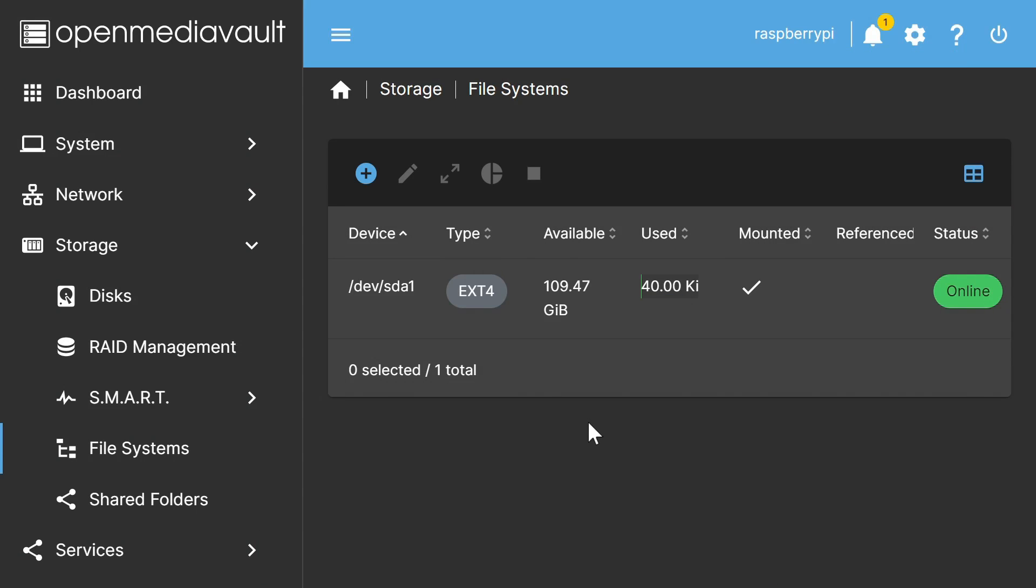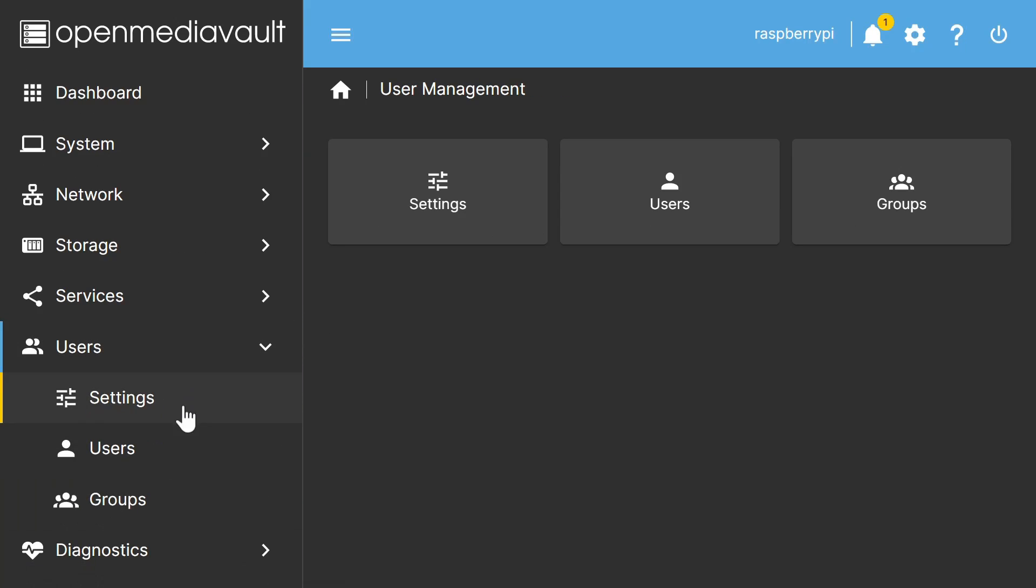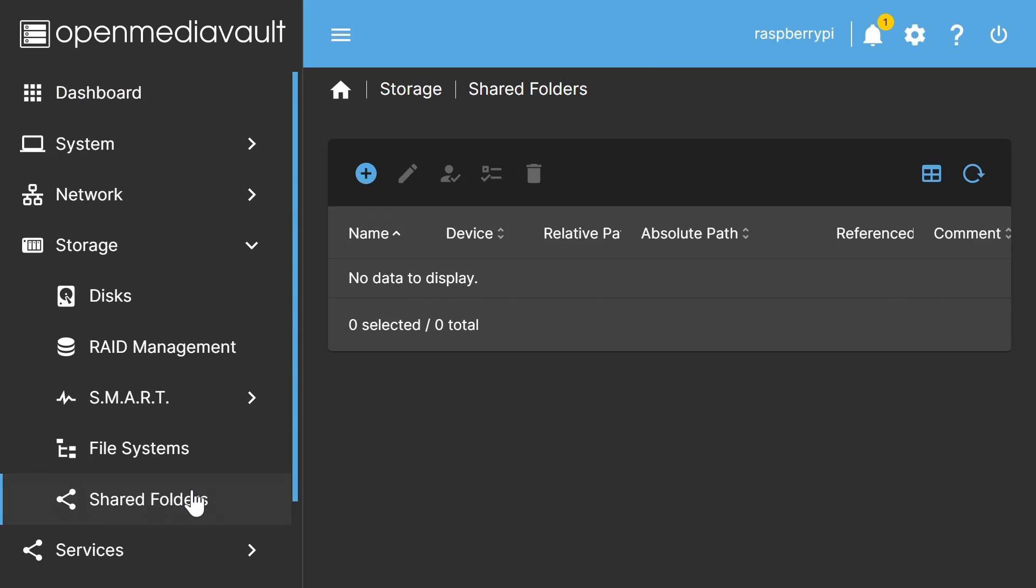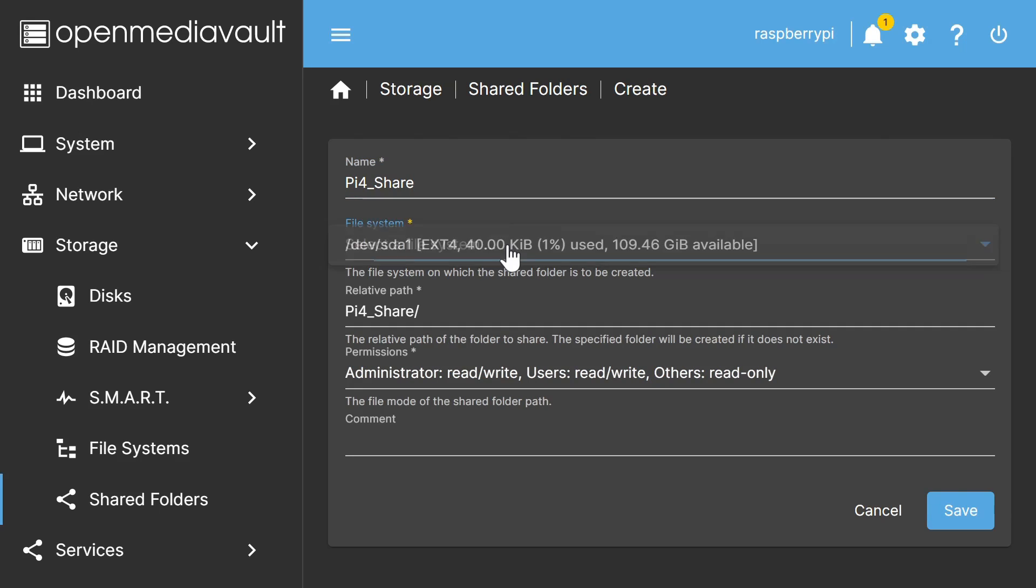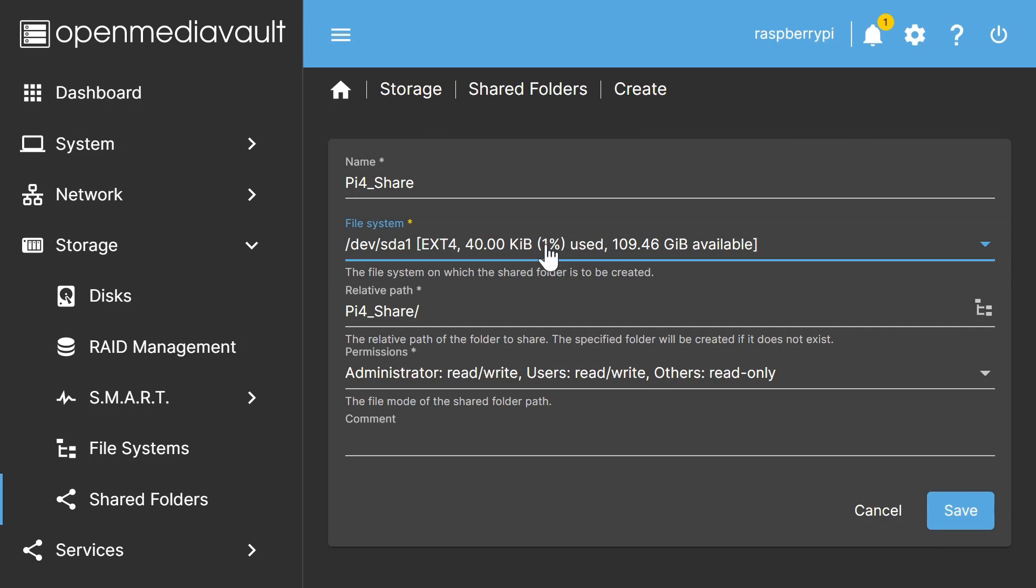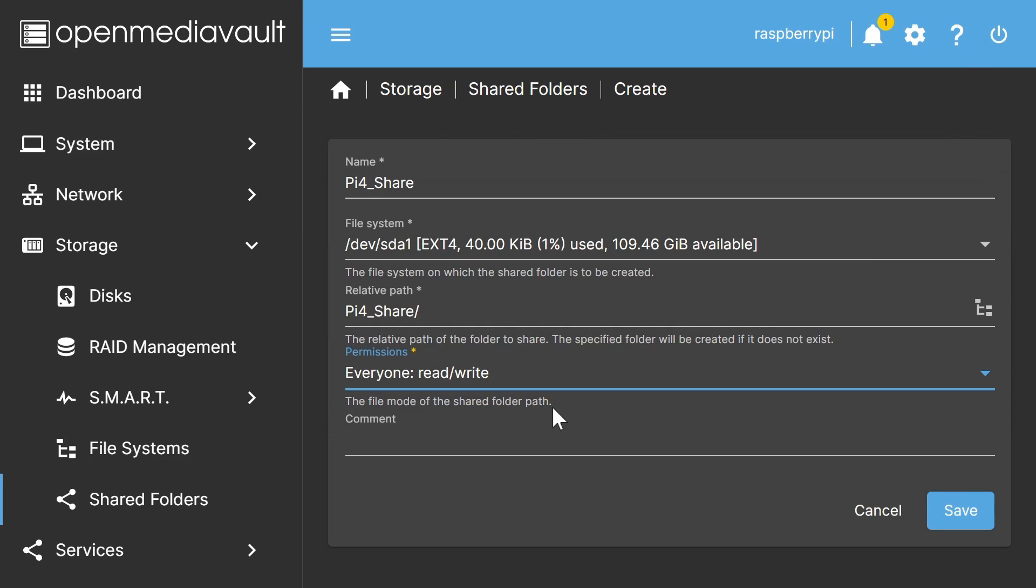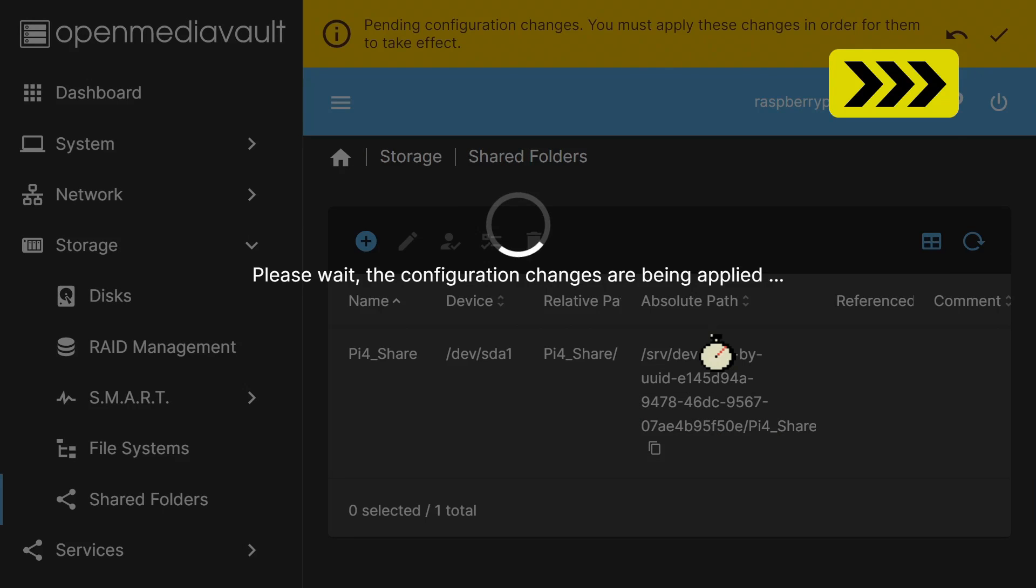Next, if we wanted to, we could go across to the menu here and scroll down and go down to users. And we could create one or more users with different access rights. But to keep things simple here, I'm going to go back to storage, where we find shared folders, like that. And we're going to create a shared folder. And we'll give it a name, which I think is going to be pi4share. That seems to be a reasonable name. And we need to select a file system. It's, of course, the one we've just created. And we'll set the access permissions to everyone can read and write. And once again, we'll save and then apply the changes.